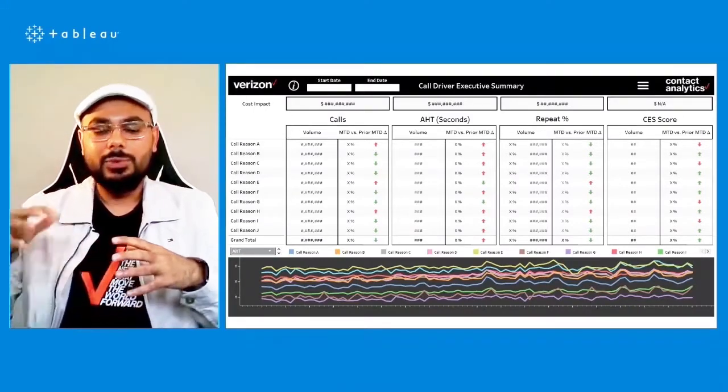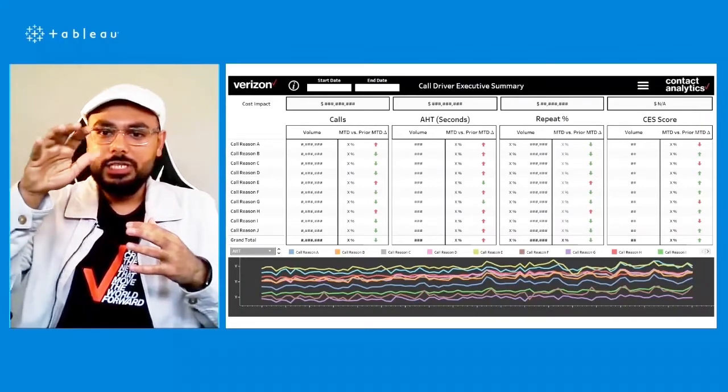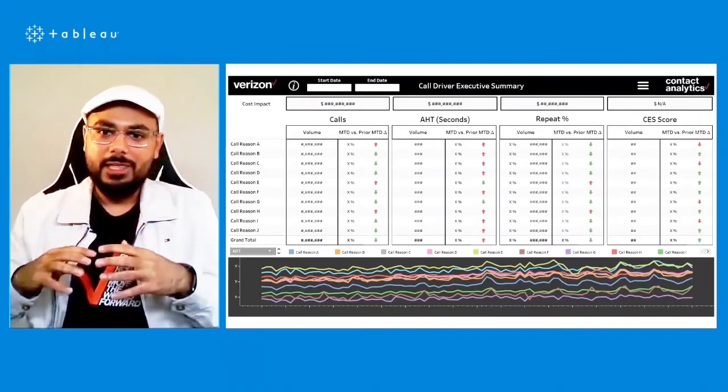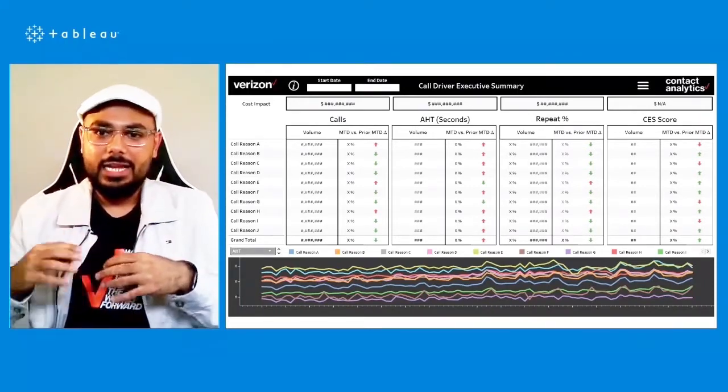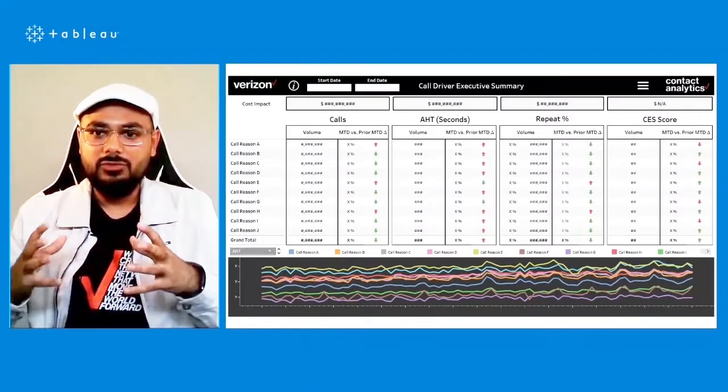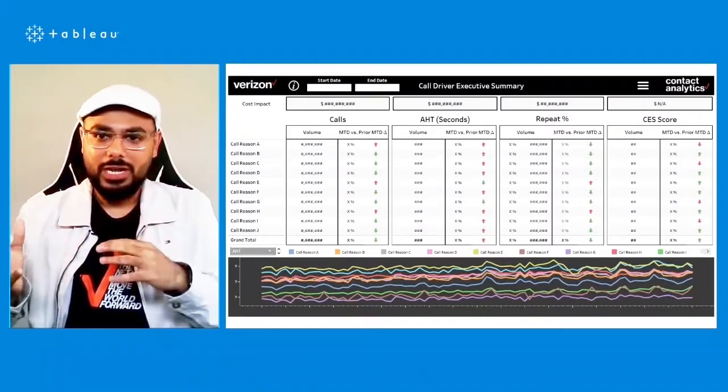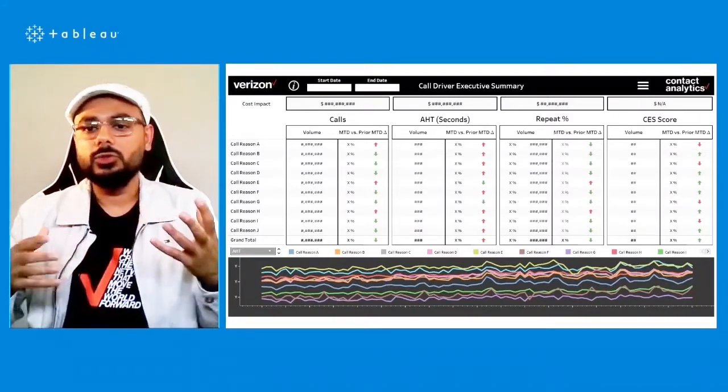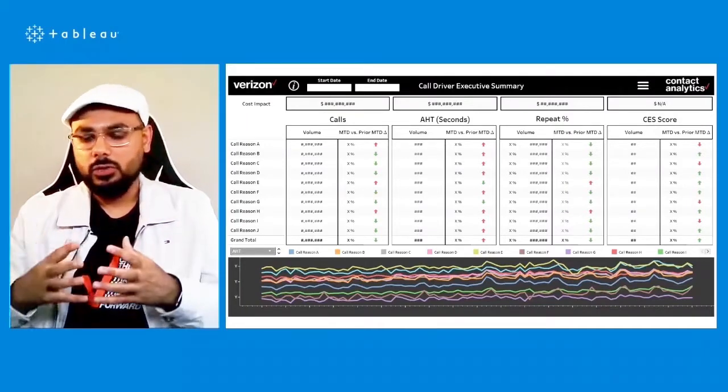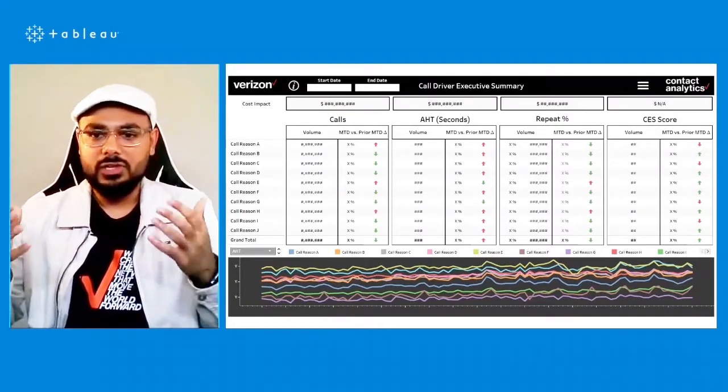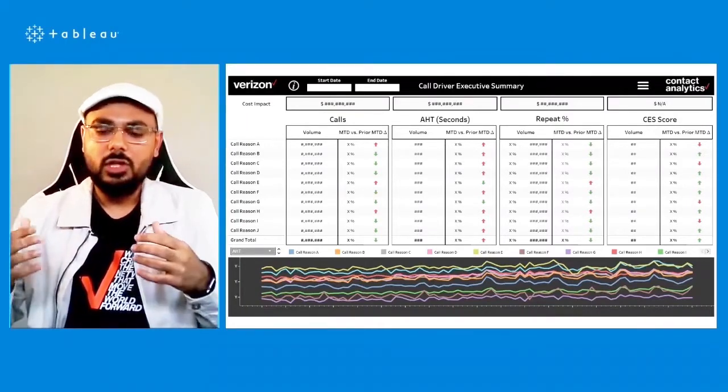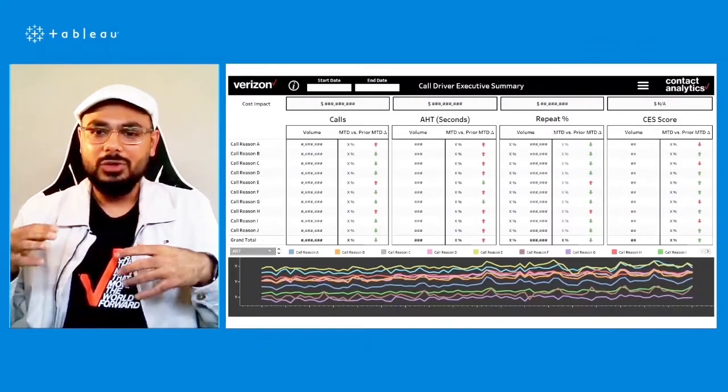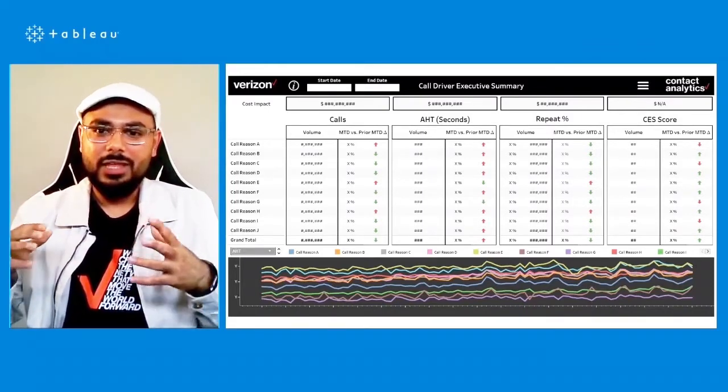And then you break that down into each call driver category, each call reason, and you also look at the same information, compare it time over time. And without losing context of the view, without going to a different view, you can view the same information of how they've performed over time through those line graphs below.